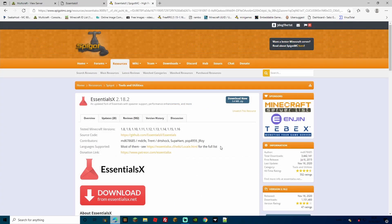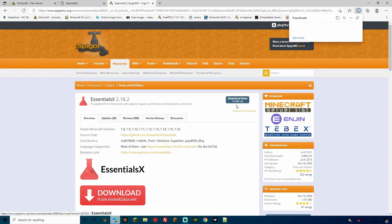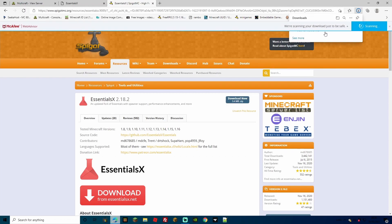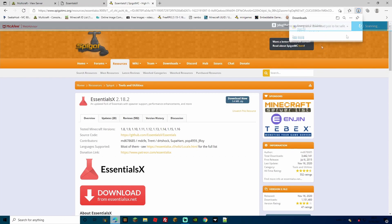So let's go ahead to the EssentialsX site and download this plugin. I'll leave all the links in the description so you can simply click on there and download it. Click this blue button right here and it will start downloading in the top right of your screen.